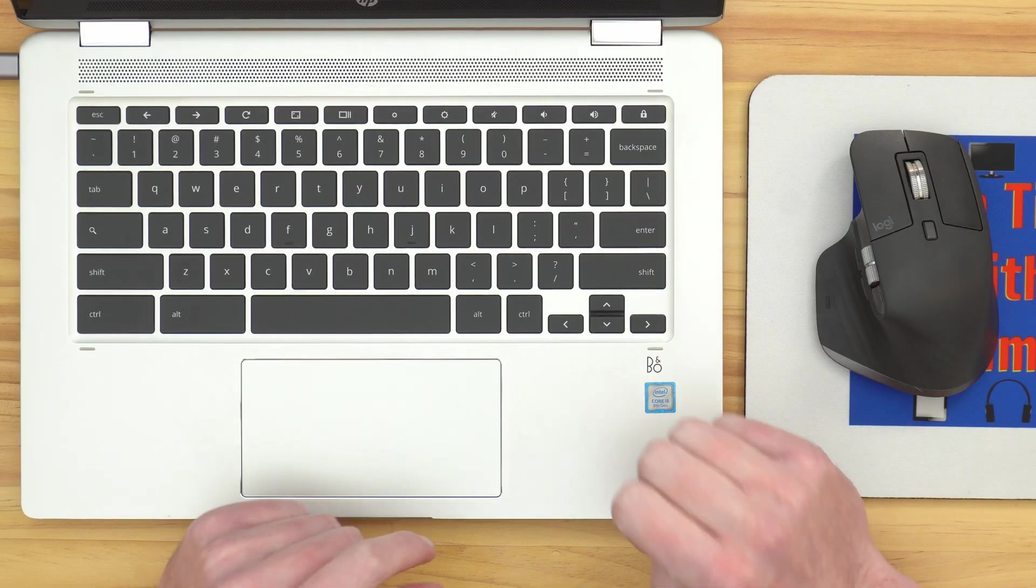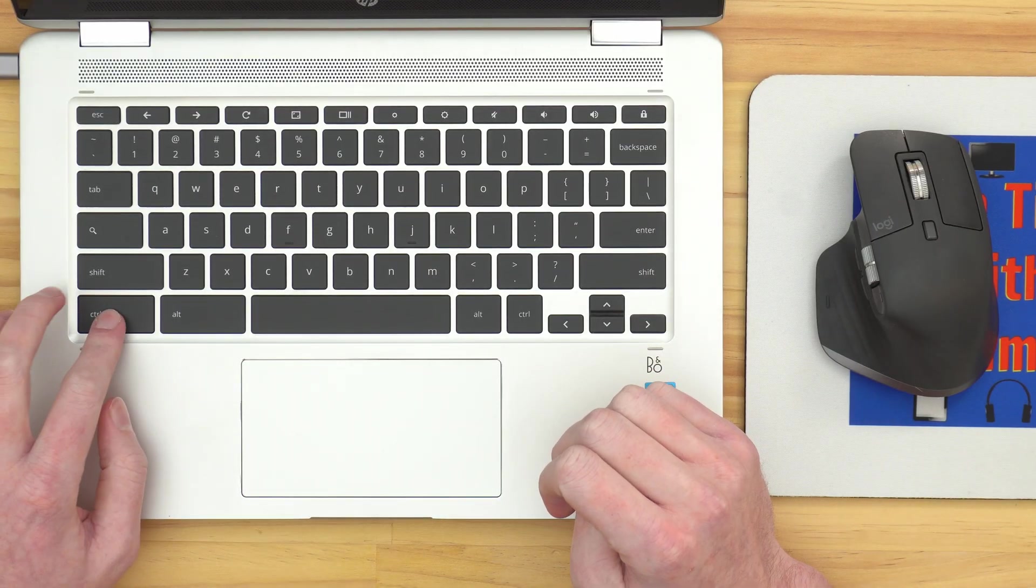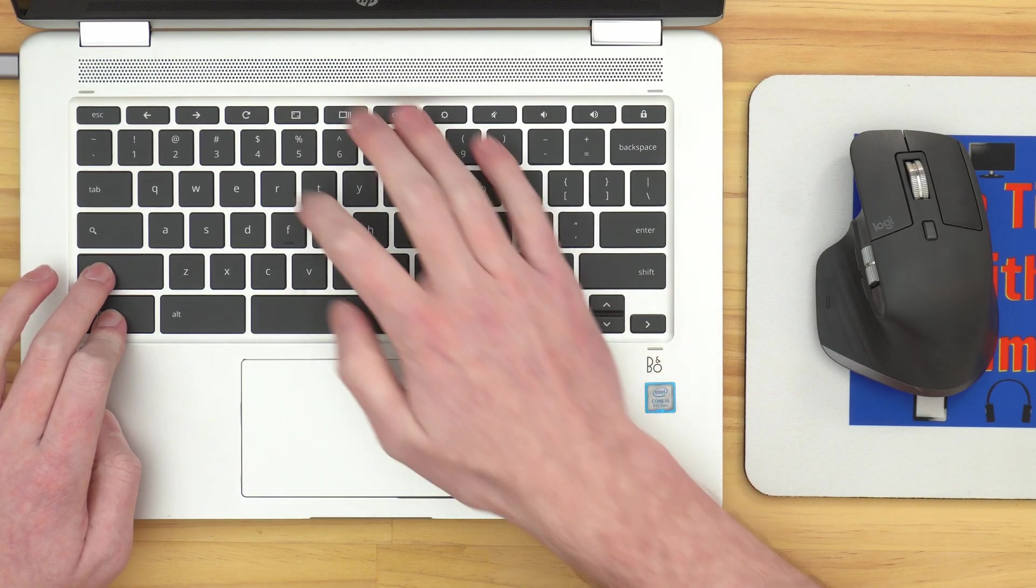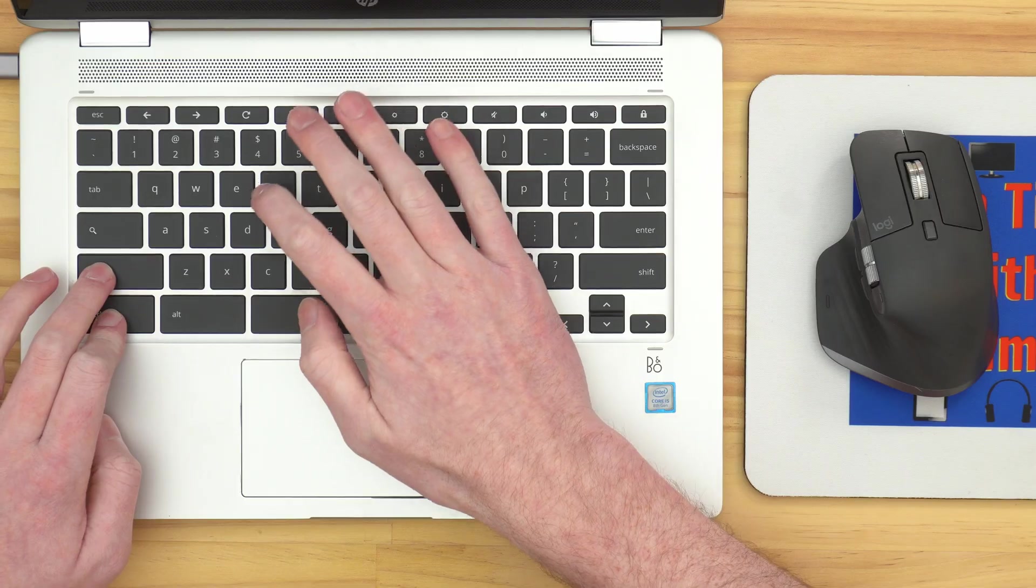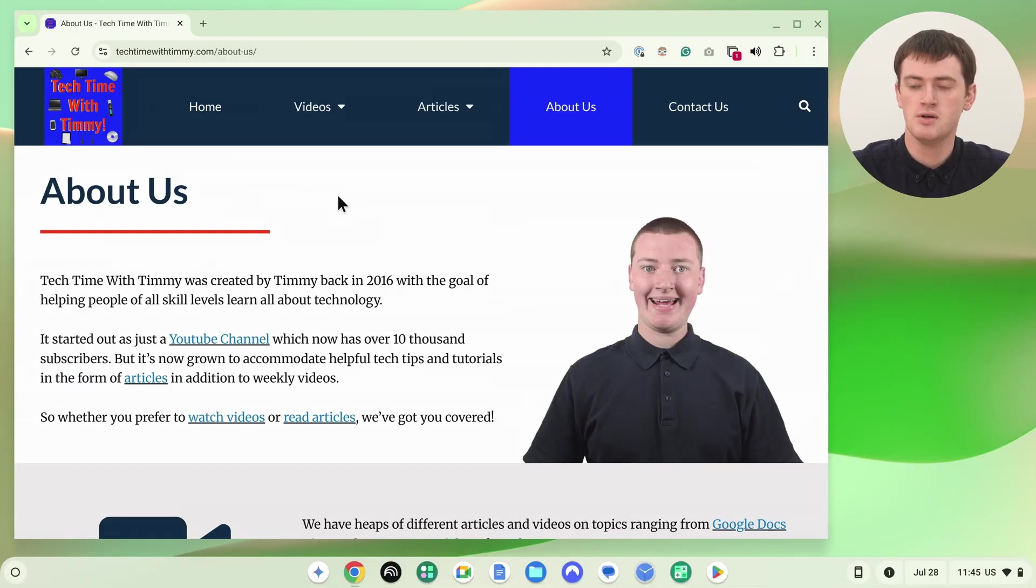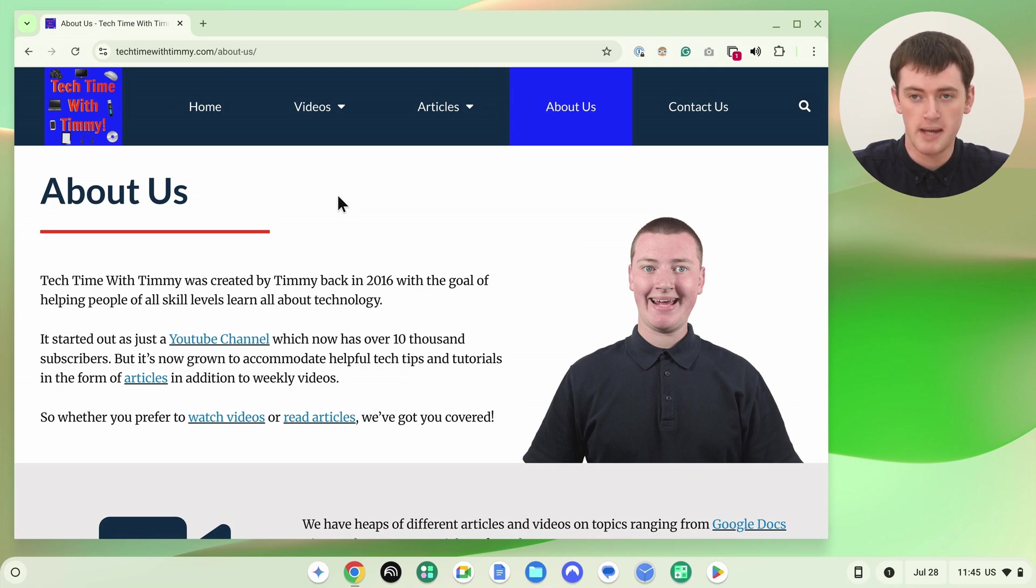But if you press Ctrl or Command and Shift and R, that will make it do a hard refresh. So now, as you might have noticed, it took slightly longer to refresh the page this time.